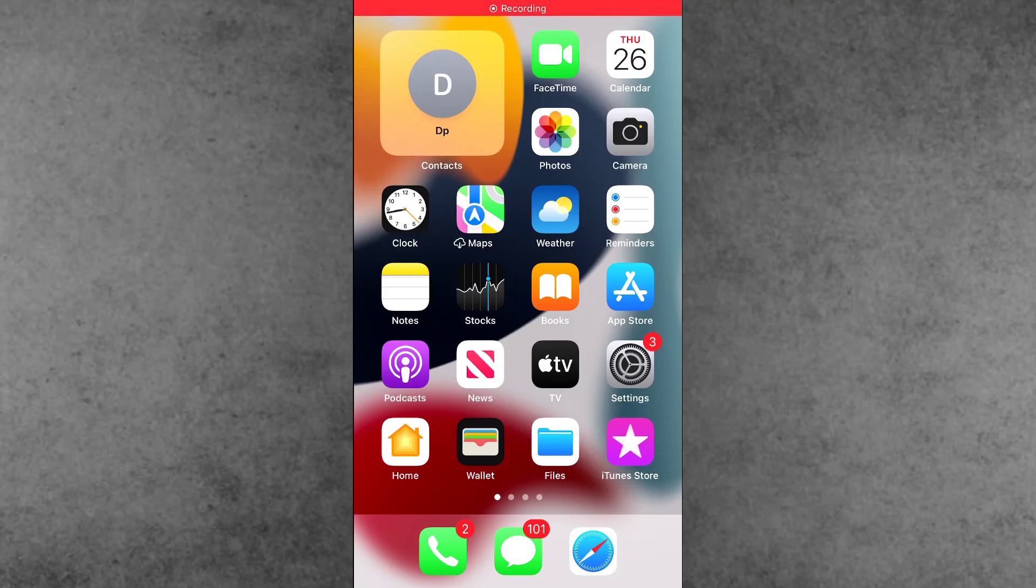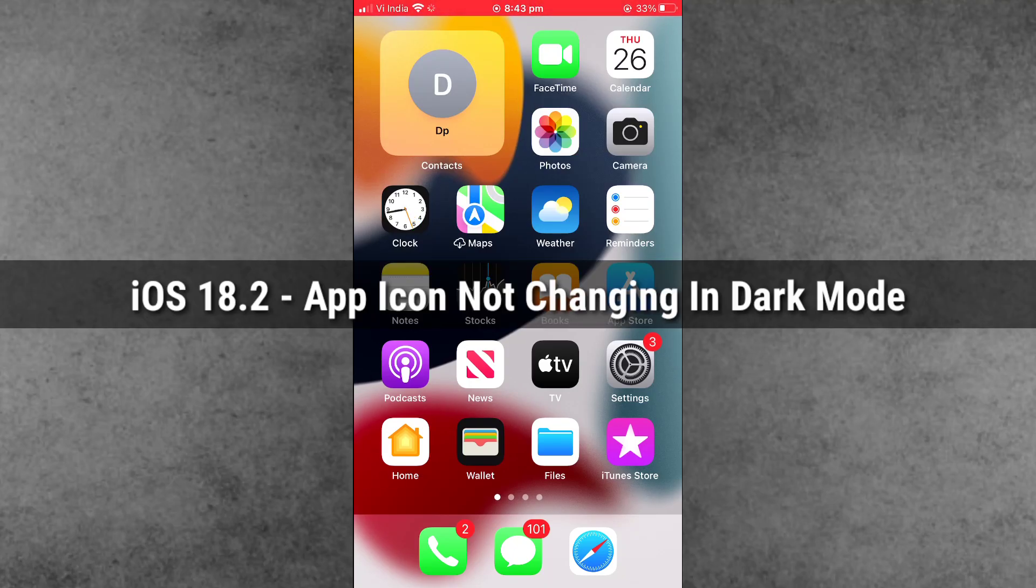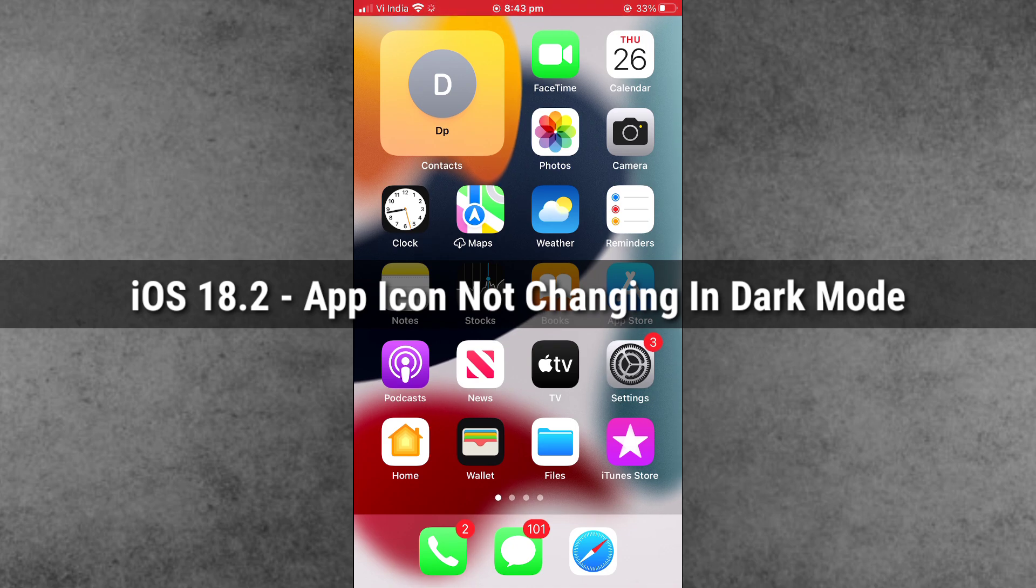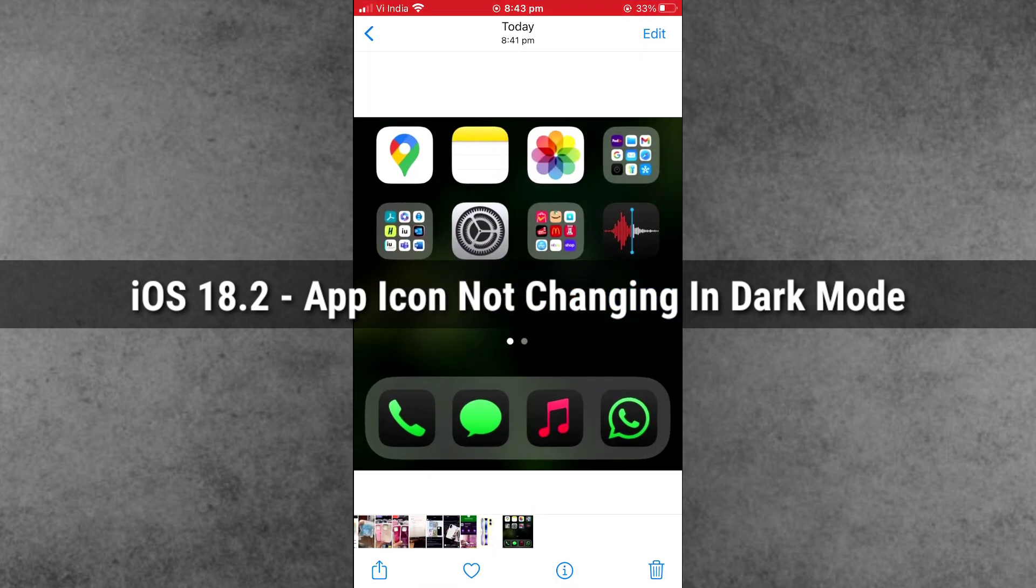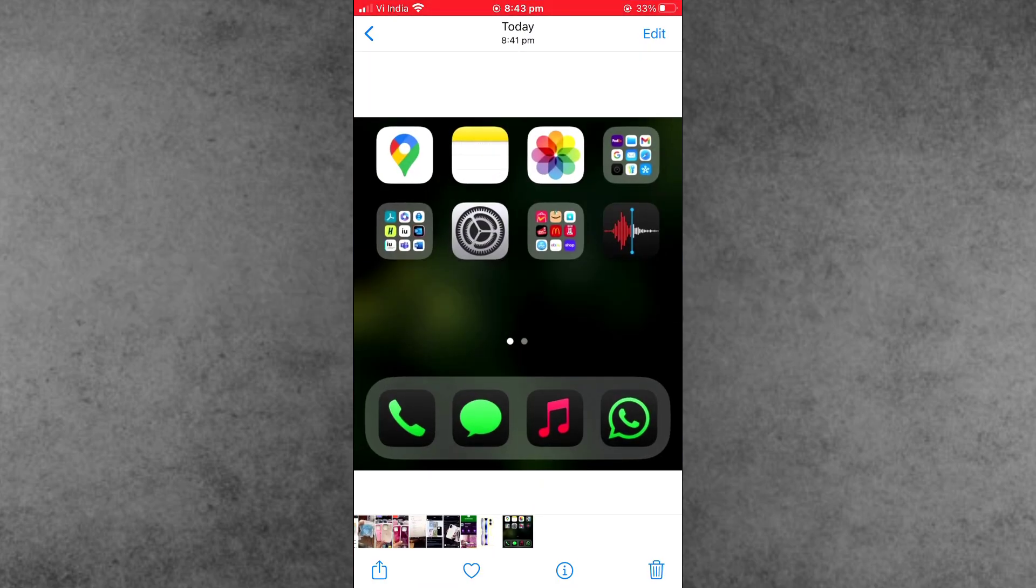Hello friends, welcome back to iGain iTech YouTube channel. My name is Drovin. In this video, I will show you iOS 18.2 update after app icon not changing in dark mode. Recently, a lot of iPhone and iPad users